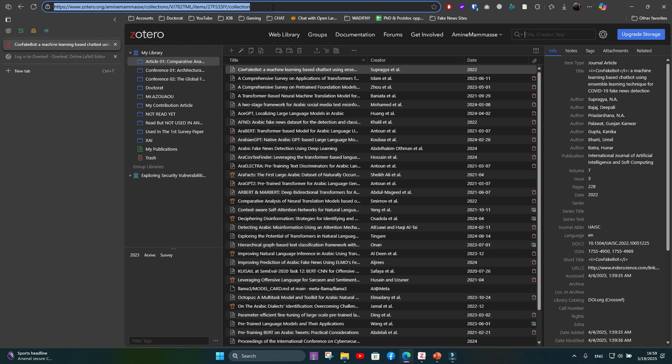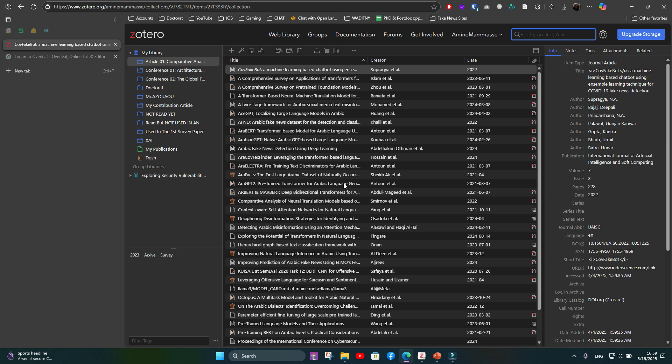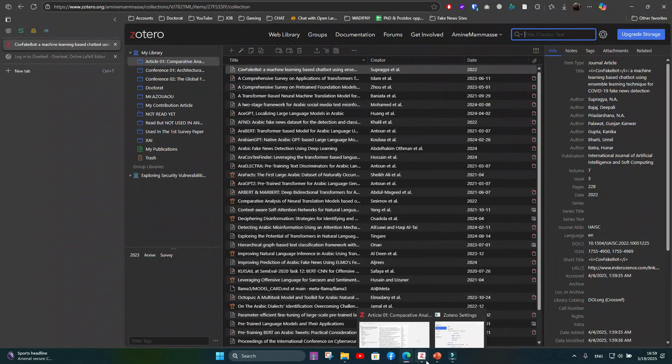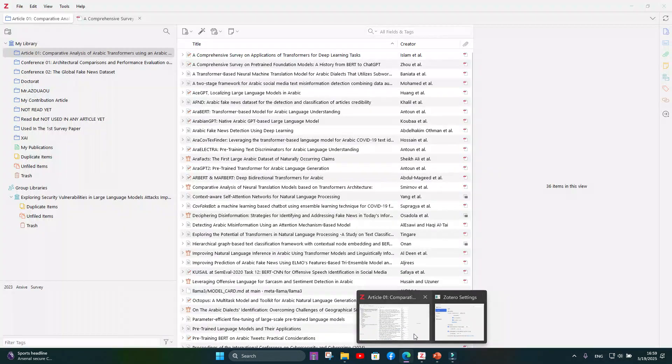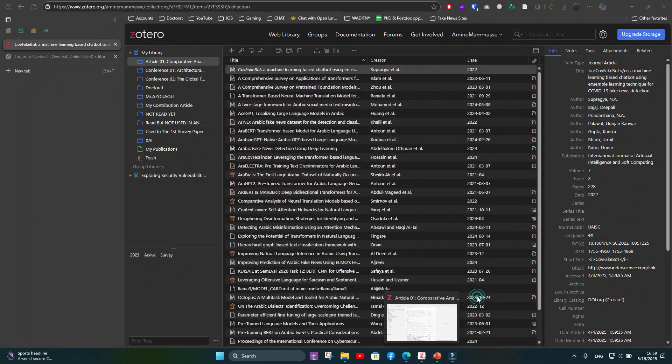Return to your Zotero online account and make a refresh. Once you refresh, all your folders and articles should be displayed here.